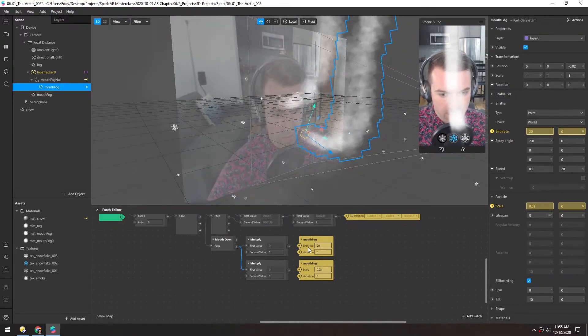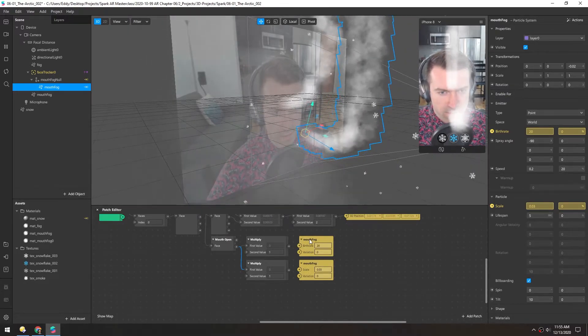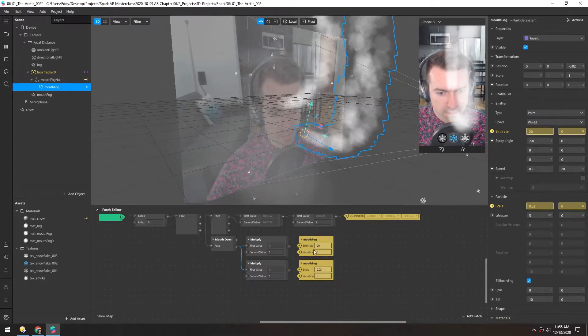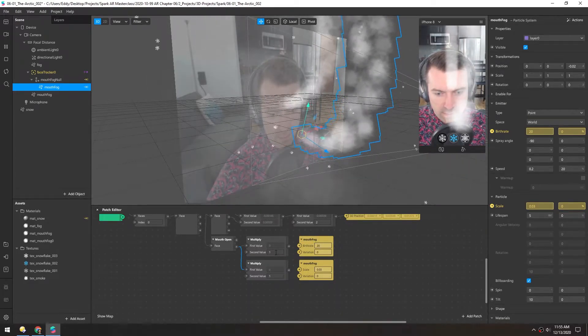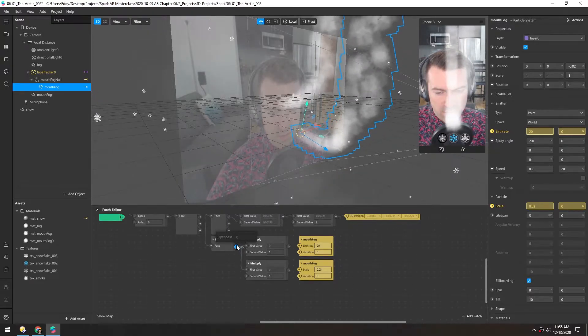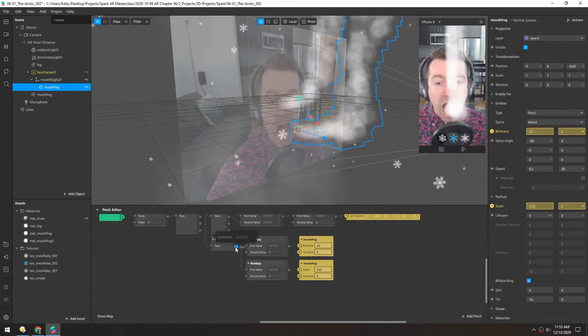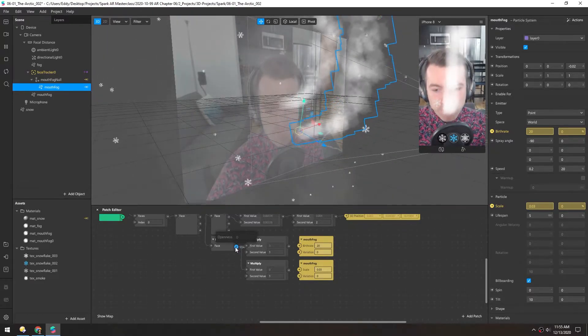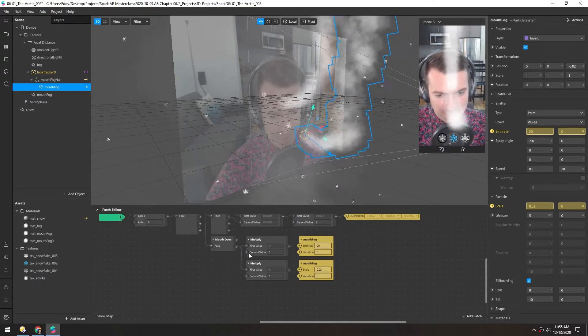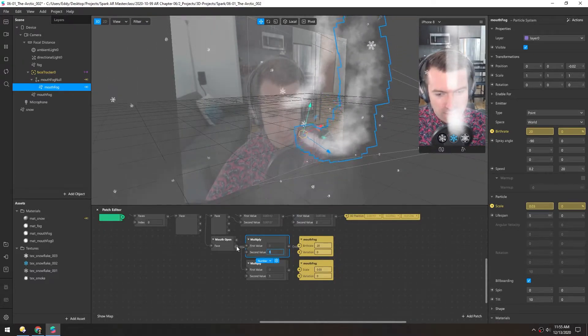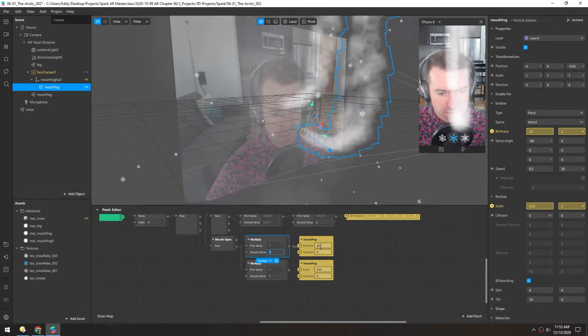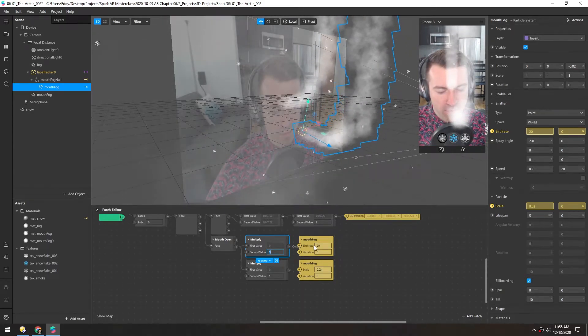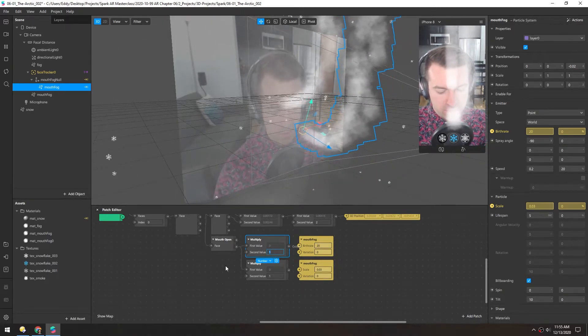So an easy way to do this is to take the openness and simply multiply it. And we'll do two separate ones, one for the birth rate and one for the scale. And right now we have a birth rate of 20. So I think we want the maximum to be around 20 or maybe 30. And this mouth openness goes from 0 to 1, I guess if you have a really big mouth. So it looks like it went to about 0.8. So we need to make sure this number is a bit bigger than what we had the birth rate set to initially. So I'll try 30.